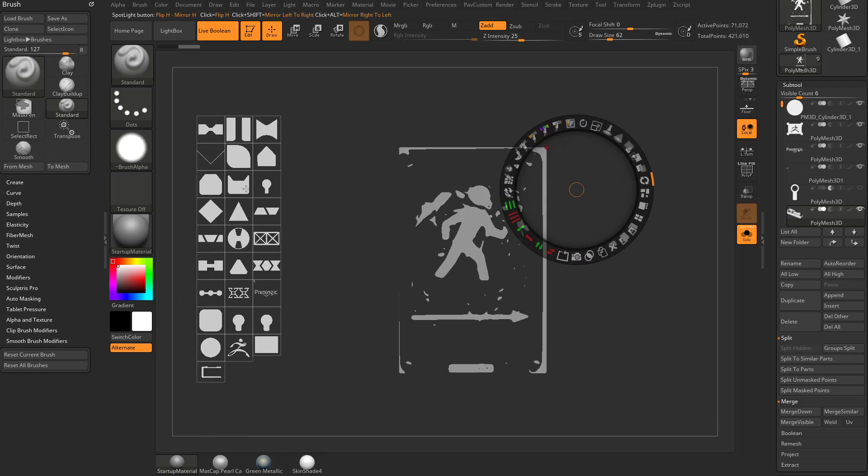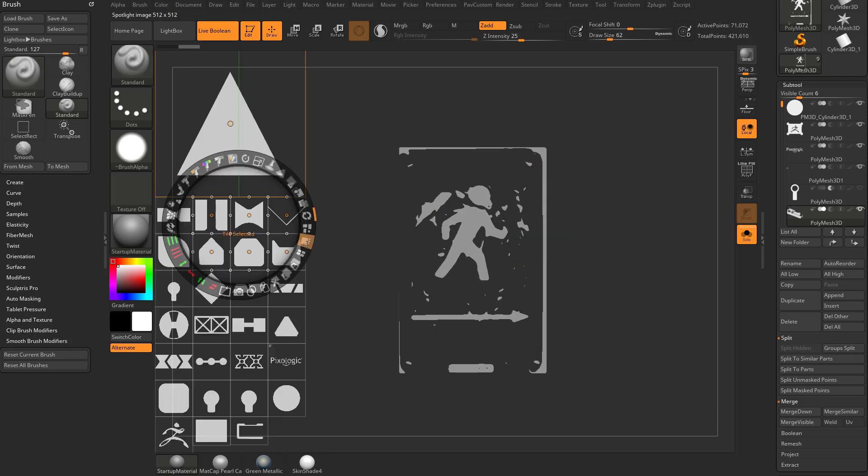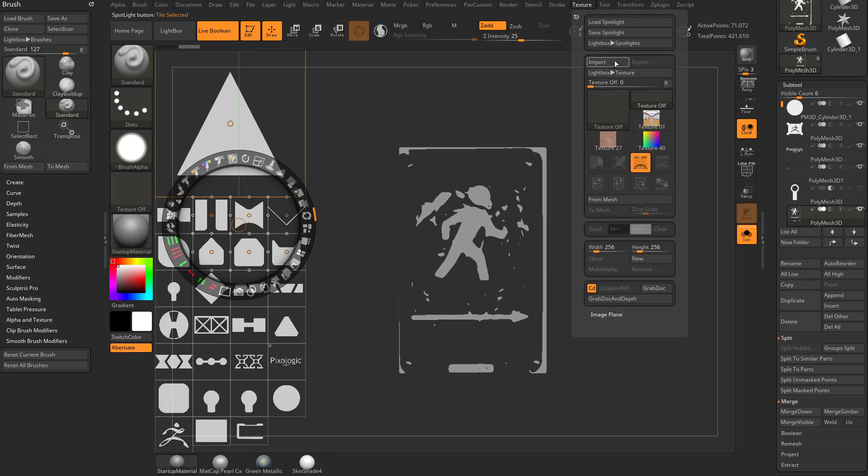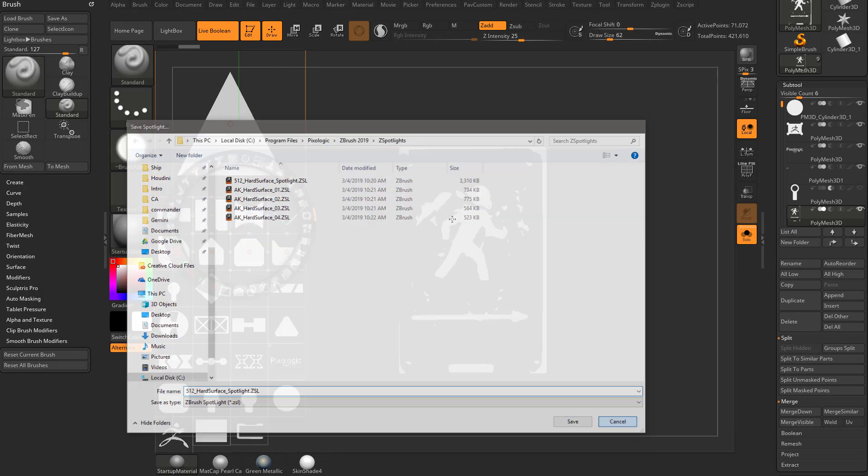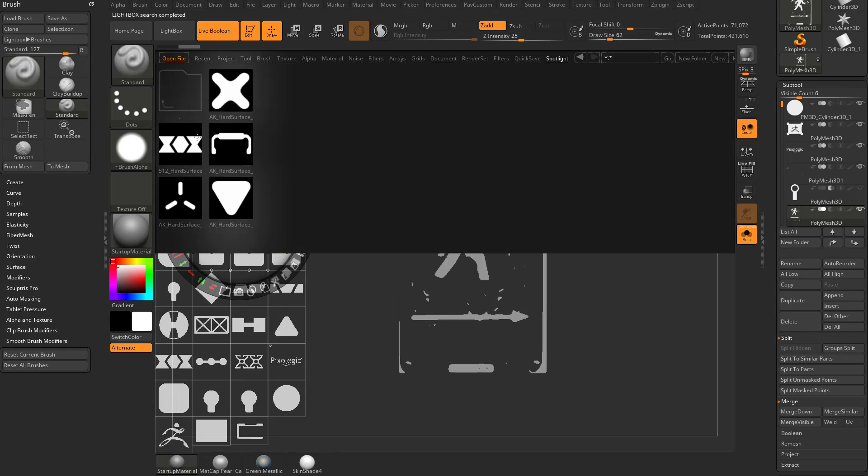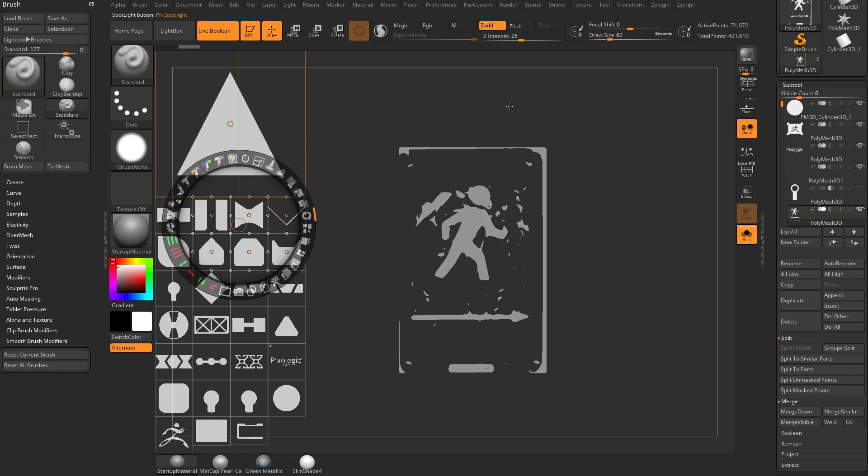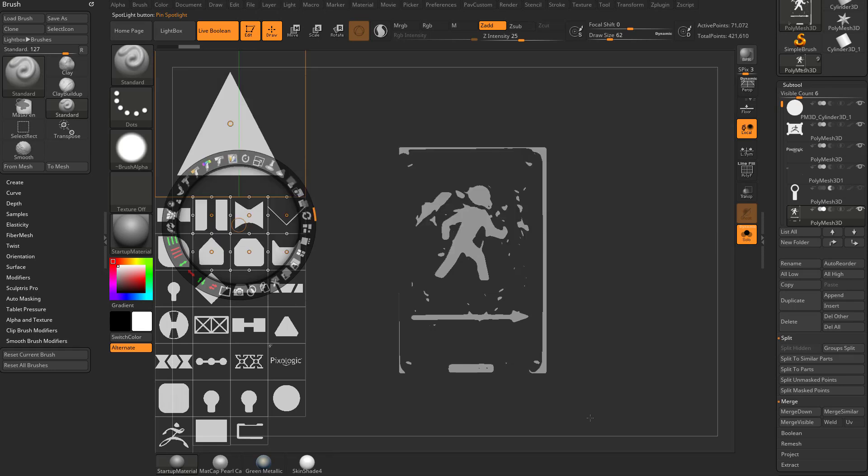Let's delete that one. If you have all your spotlights set up and you have them organized how you like, always feel free to go up here to texture, save your spotlight. It should open up the location that's ideal for you to save those in, which is program files, Pixel Logic, ZBrush 2019, ZBrush Z spotlights, so that it'll save it in here. Your selected alpha will end up being your thumbnail here. So you can just save it in here and you can hit the comma key to load it up whenever you need it next. We'll see you next step.